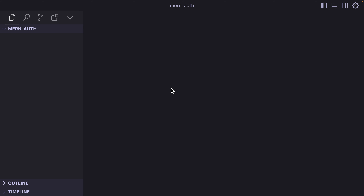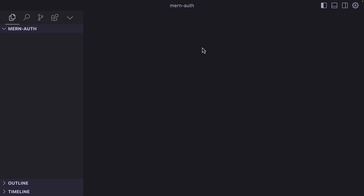For this project, we are not going to write a single line of code. We are going to use Cursor AI to build this. The first step is that I have a folder, and we are going to design the API first before we integrate React into it. I'm going to open the chat by pressing Command-L or Control-L, and we are going to ask the AI how to create an Express application.